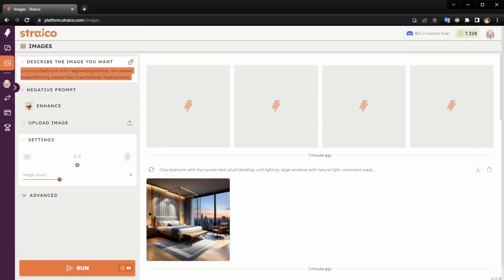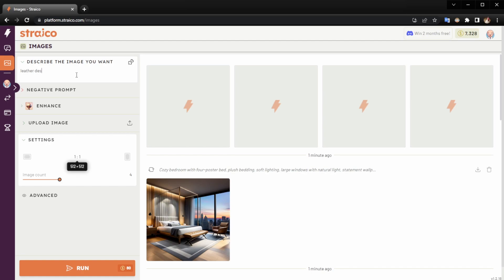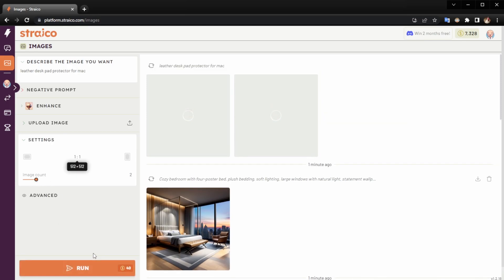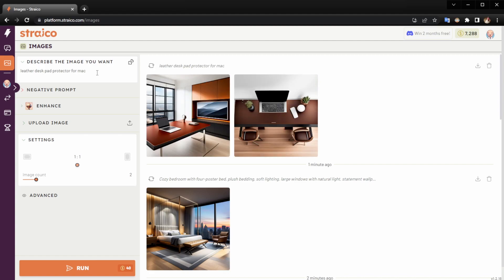The engine will automatically do it. For now, let's say something like 'leather desk pad protector for Mac'. If we run that, we get a couple of generations, but there's a better way to use Straicos Chat with Stable Diffusion.